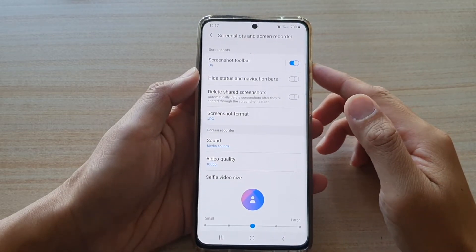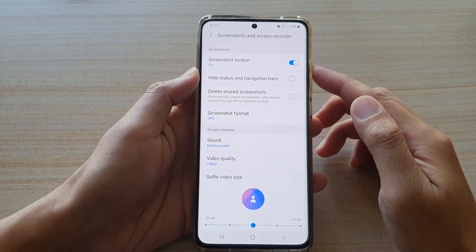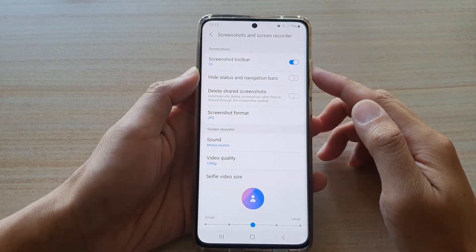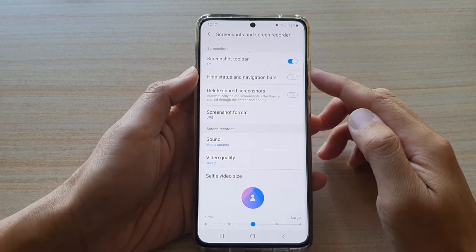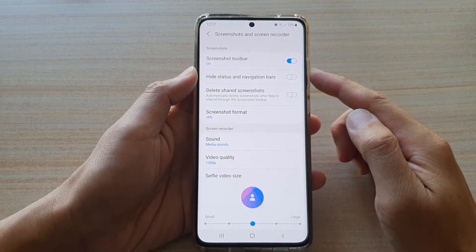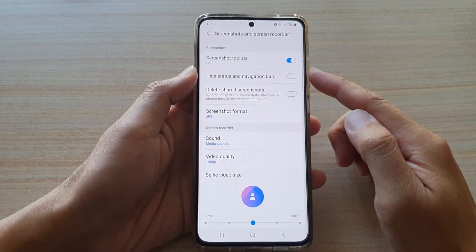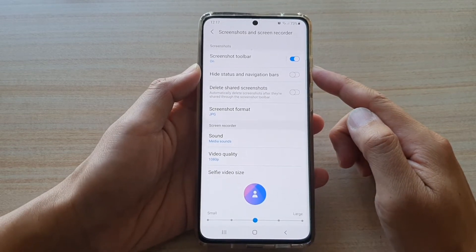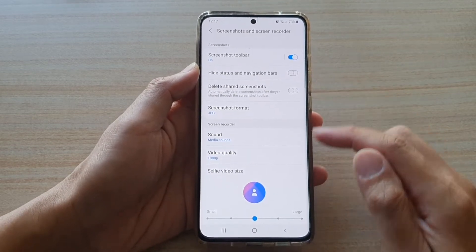Hi, in this video we're going to take a look at how you can enable or disable the screenshot toolbar on the Samsung Galaxy S21 series.